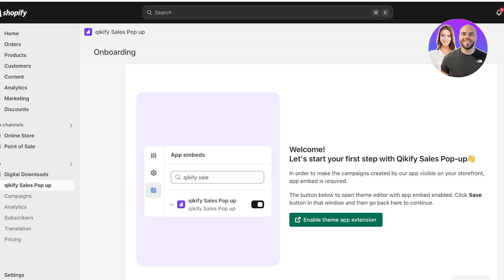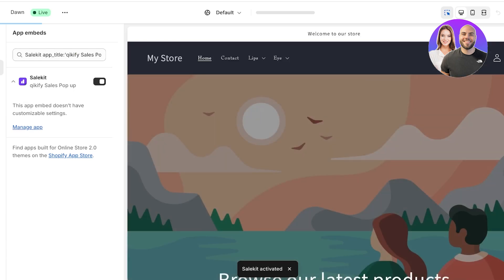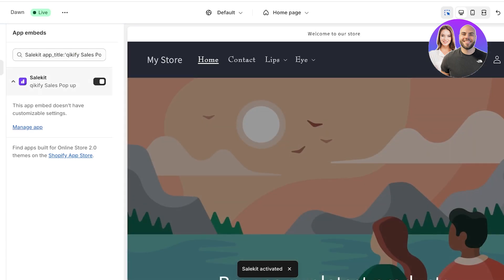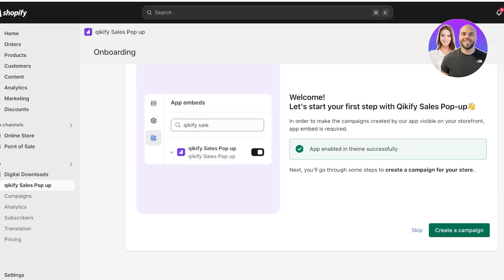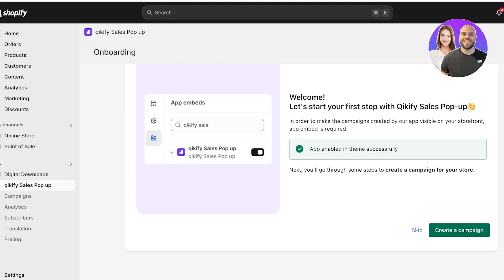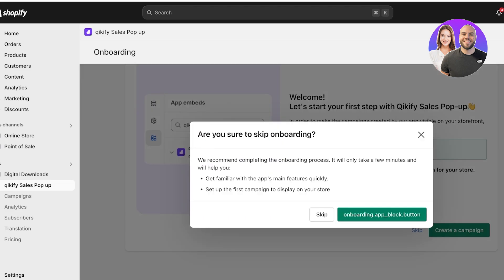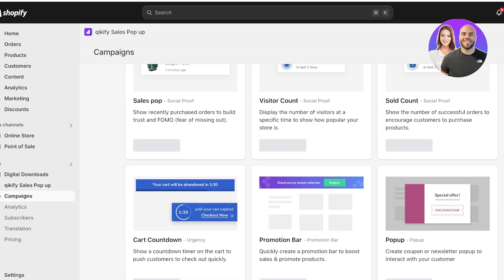Click on the green button to enable the theme app. This will open up your Shopify store editor. Make sure it gets enabled from the left panel, click on Save, and then you can go back into onboarding. You can skip their onboarding, and then click on Create New Campaign to get started with creating your first campaign using the Quickify sales pop-up.